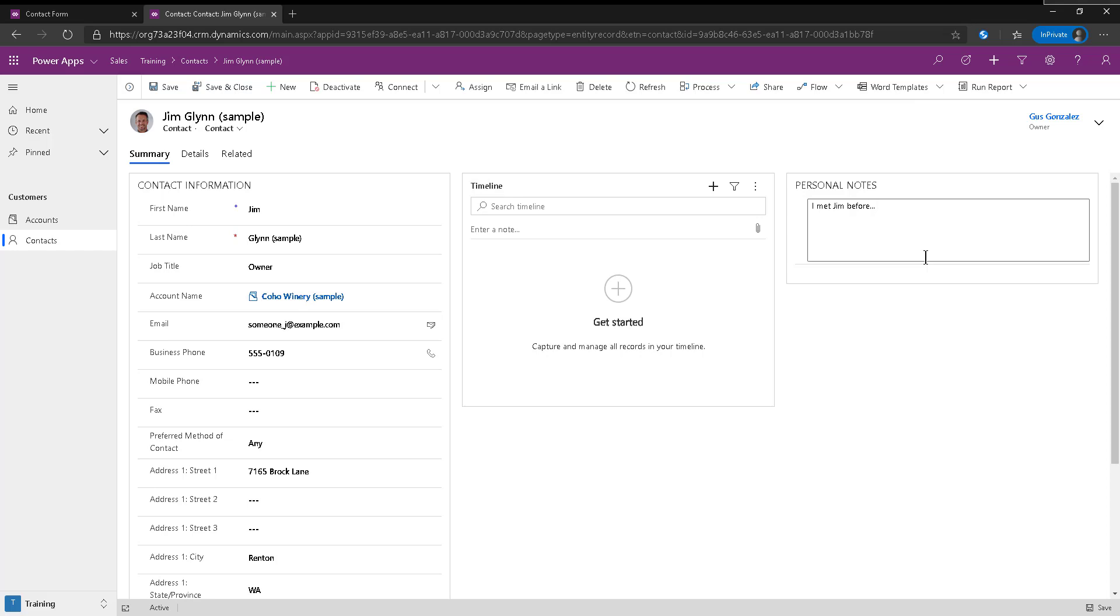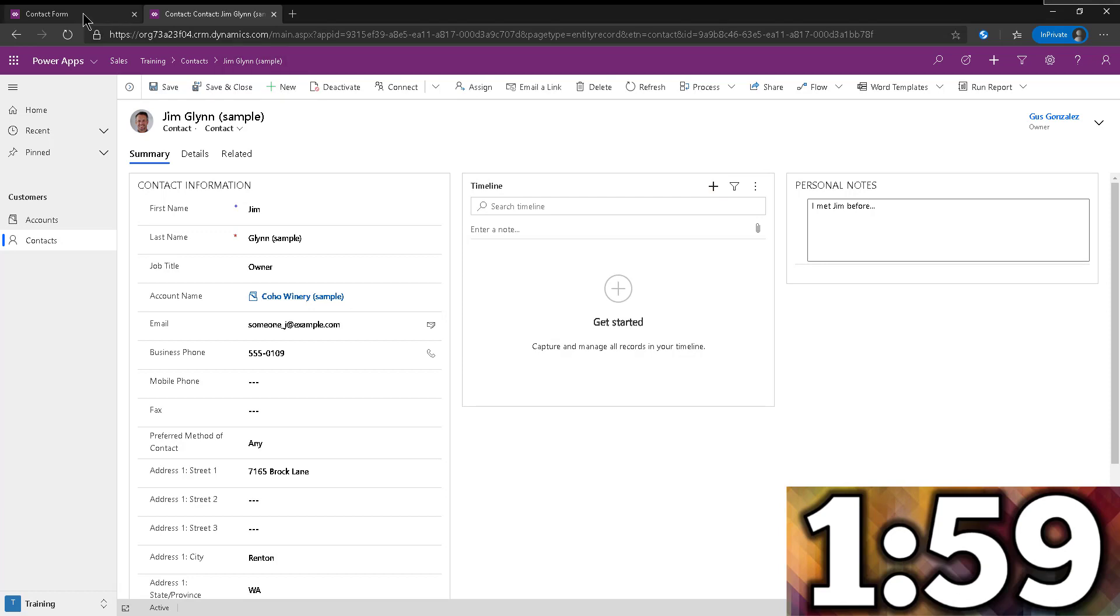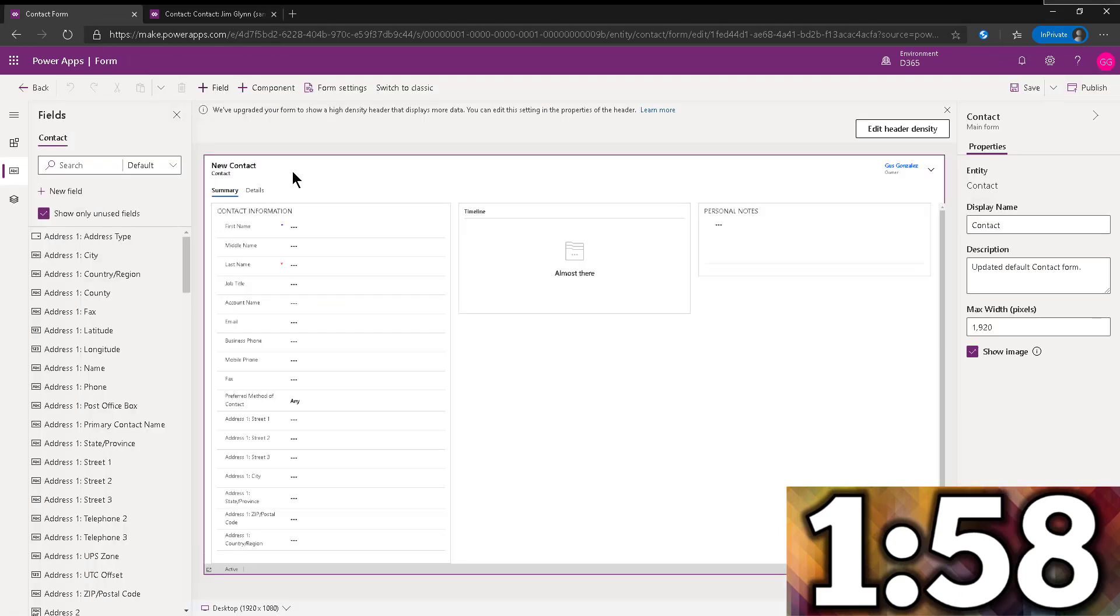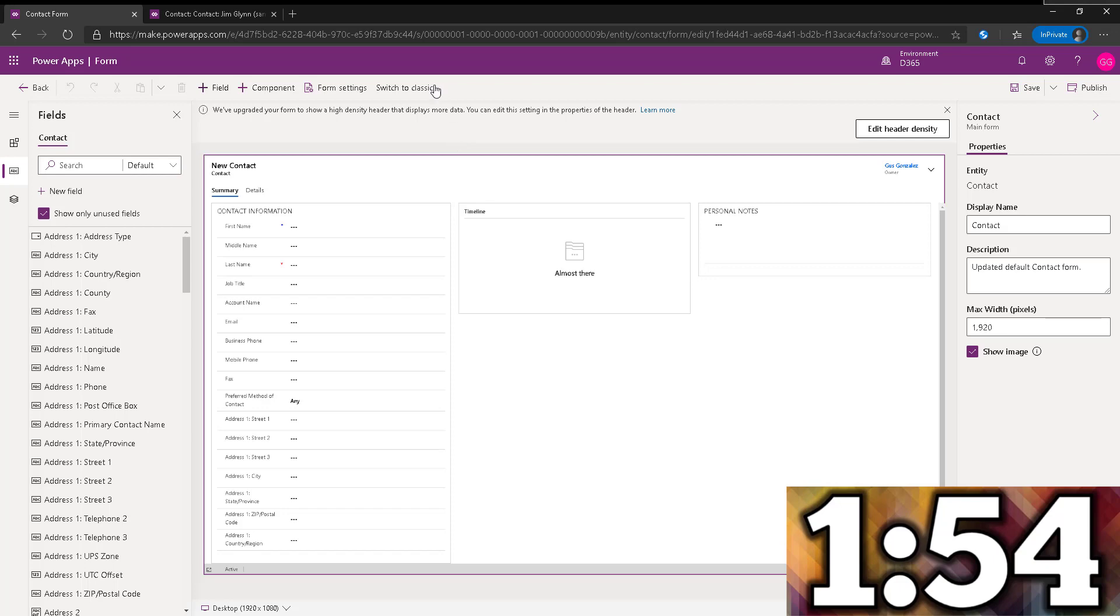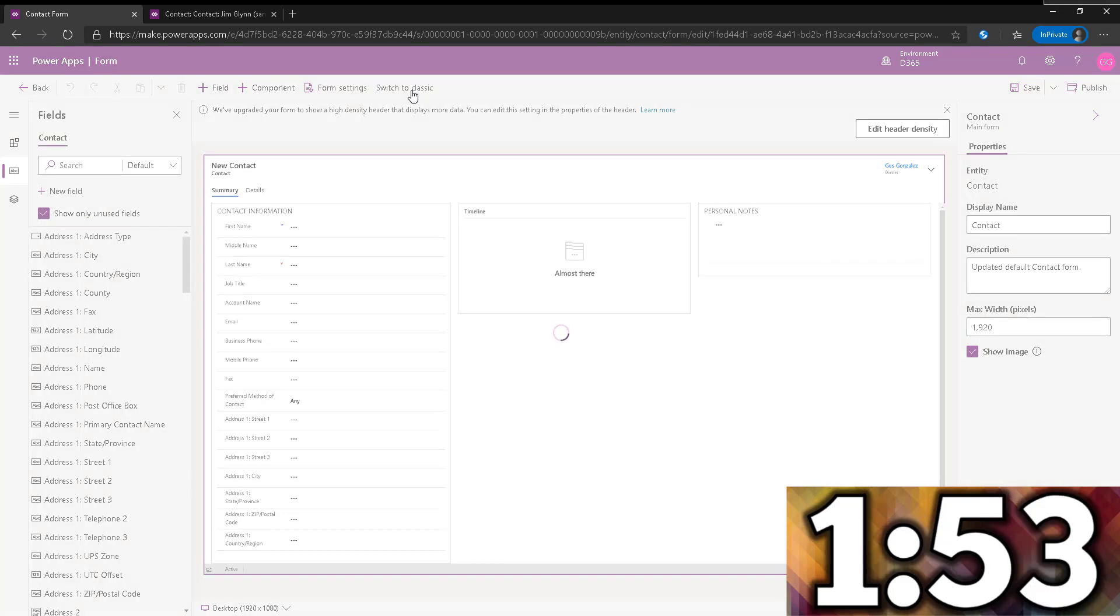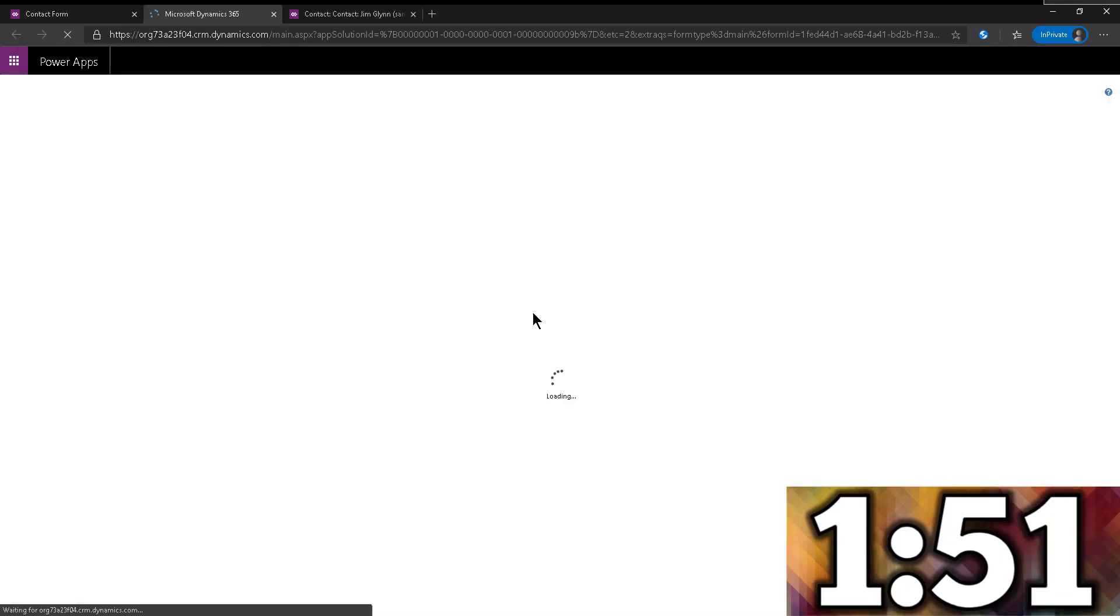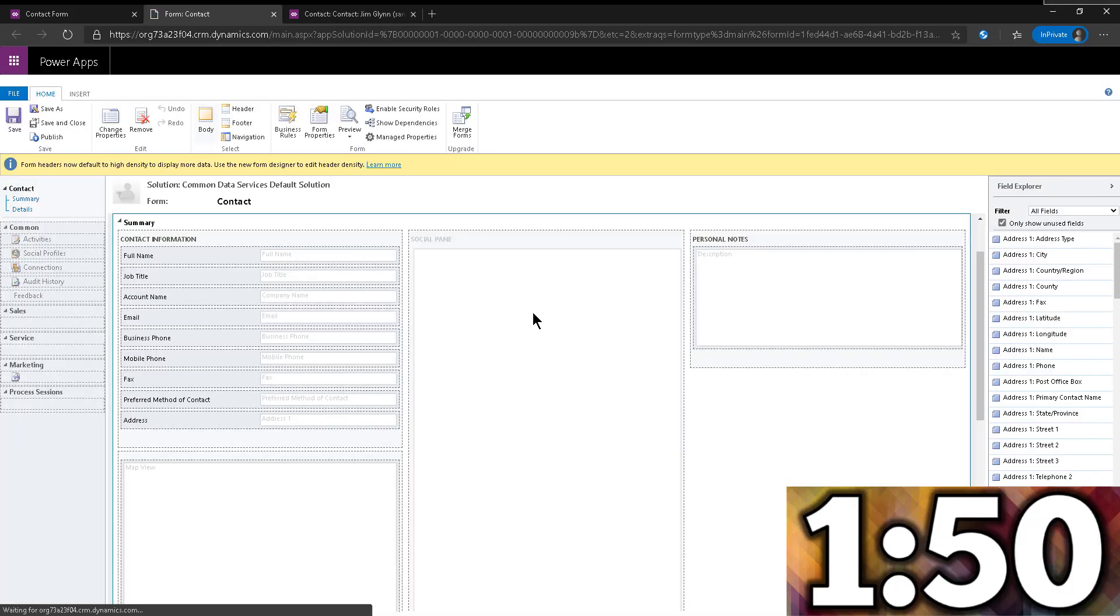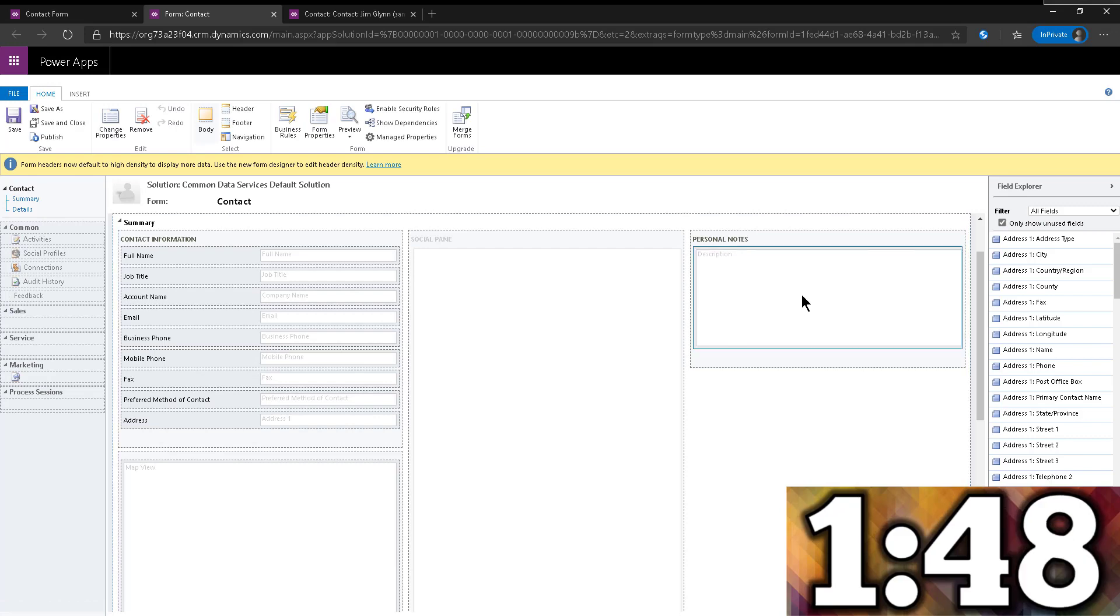So we want to make this better by adding that control. So let's start the countdown and let's go. What I'm going to do is I'm going to navigate into the form editor. However, the way we add controls, we actually do it from the classic form editor. So I'm going to go ahead and click on that button to switch to classic. And here we are on personal notes.